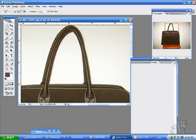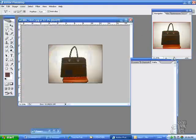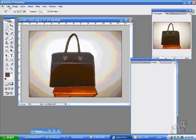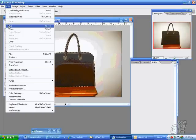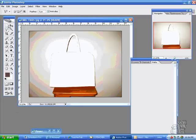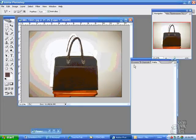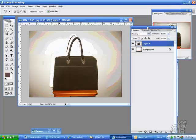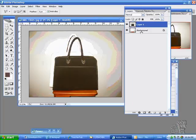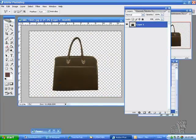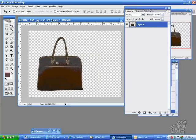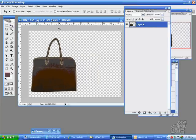There we are. Now we get to this point, and we go Edit, Cut, Edit, Paste. Then we can take our layers and move it and transform.